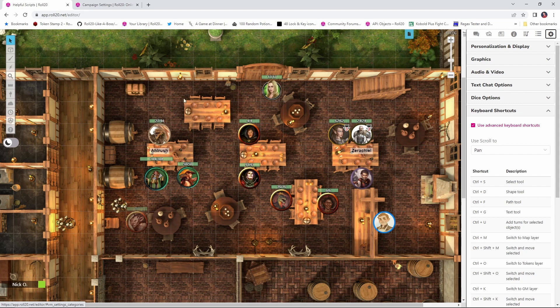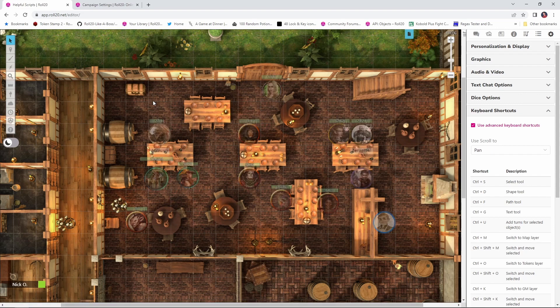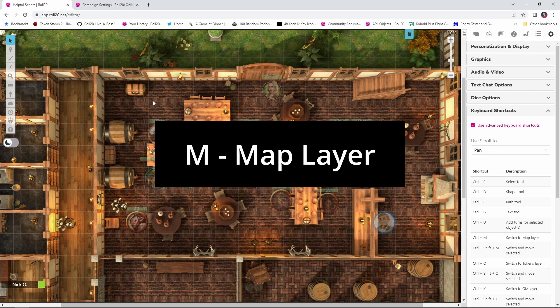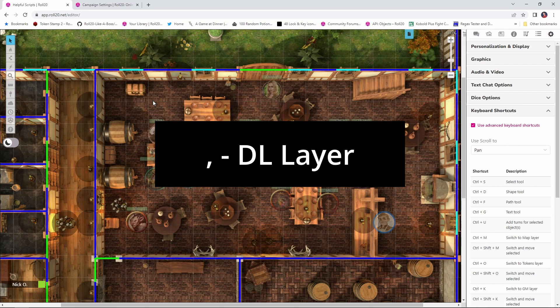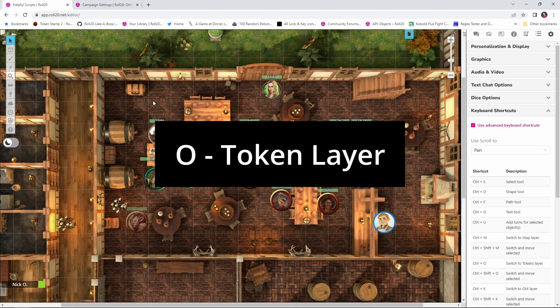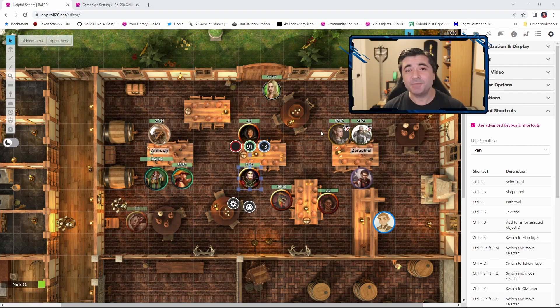And now with that done, we'll be able to press the M key to jump to the map layer, the K key to go to the GM layer, the comma to go to the dynamic lighting layer, and O to go back to the objects and tokens layer. So that'll speed up your navigation during gameplay.